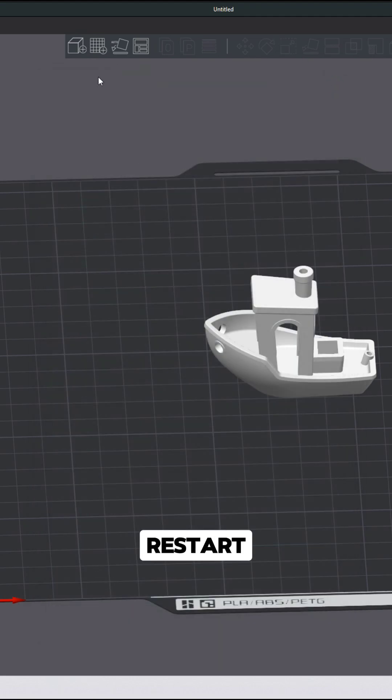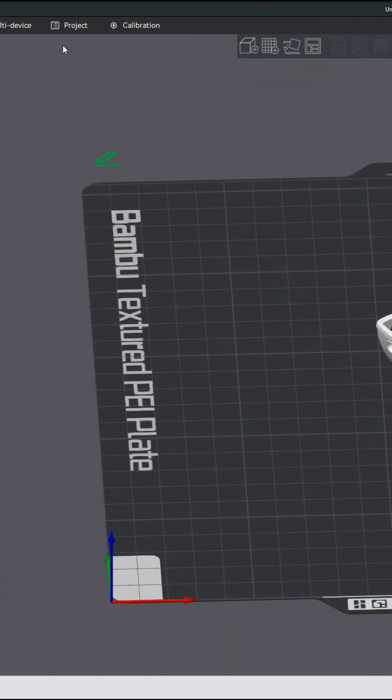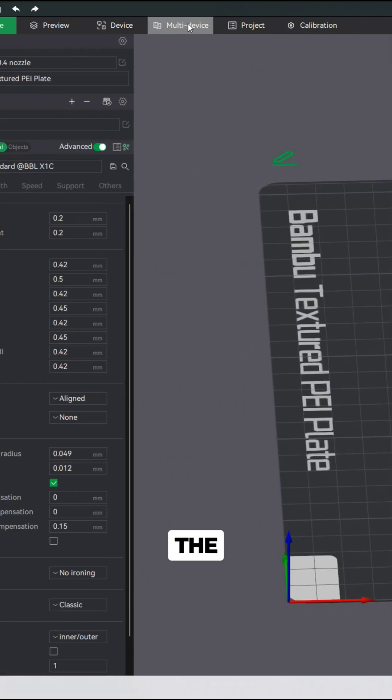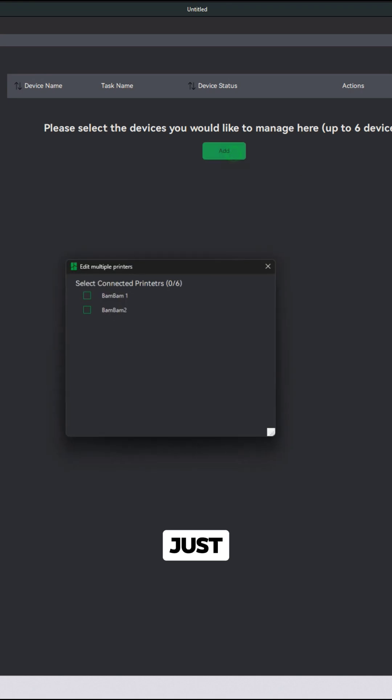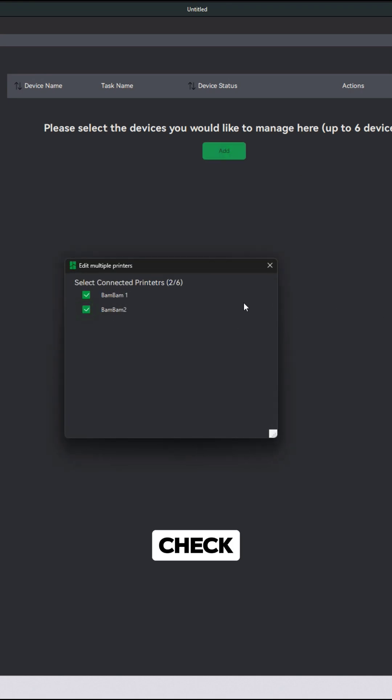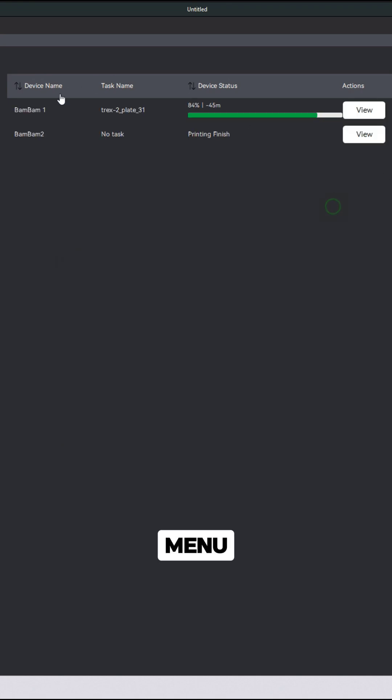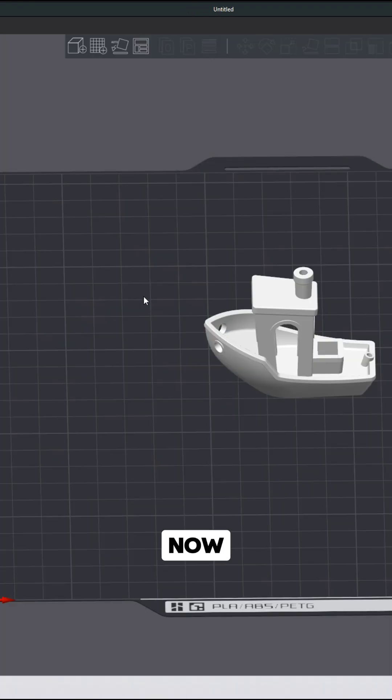Once you enable that, just restart the software and then you'll see the new multi-device tab show up. As you'll see a page like this, just click add, check your two devices, close the menu out, and now they're ready to go.